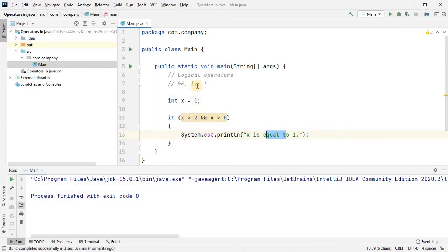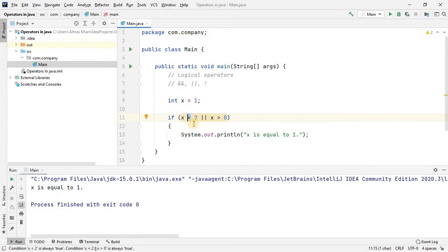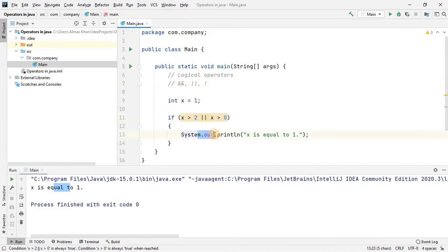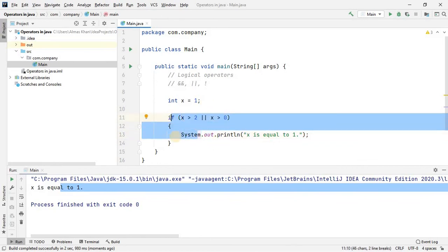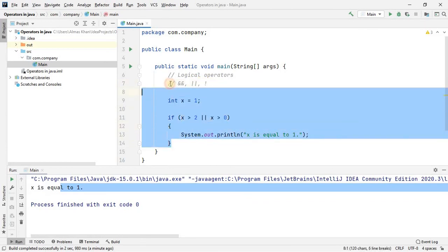With the OR operator there is a slight difference. If I use the pipelines (||) for OR and make one condition false — for example, x is greater than 2 — we still get the result. This is the difference between AND and OR: OR only requires one condition to be true to print the statement. If both conditions are false, only then will the result be false and the statement won't execute. So AND means both must be true; OR means at least one must be true; and NOT inverts the result.